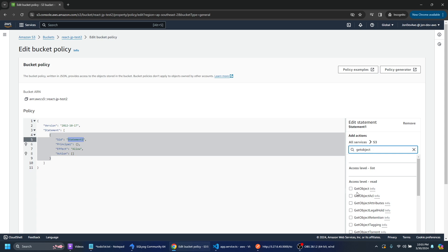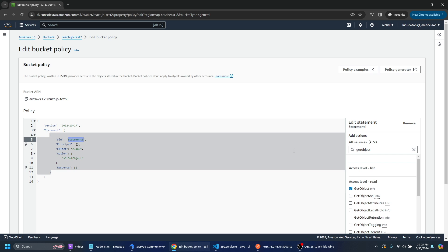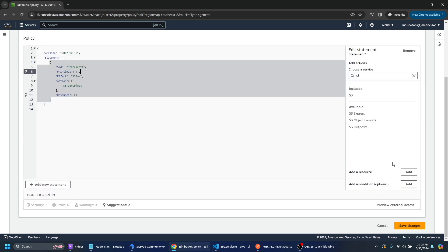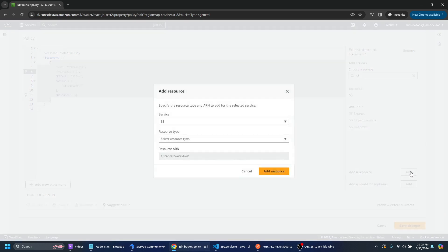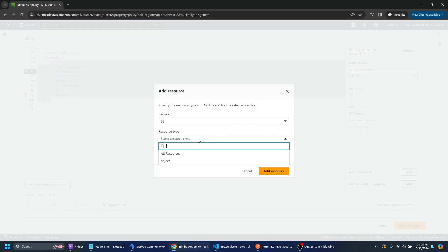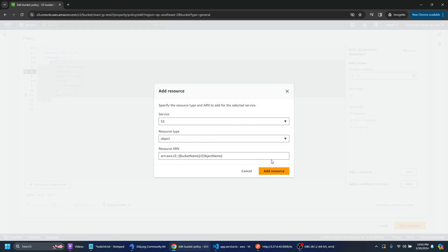So we can see that the access level is read and get object is sort of self-explanatory. It allows the people to interact with that and get the particular file from the bucket and add a resource and the resource type is going to be an object or a file.